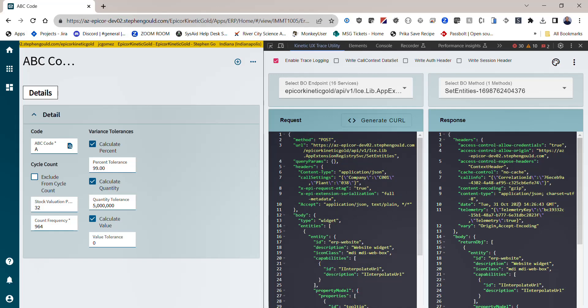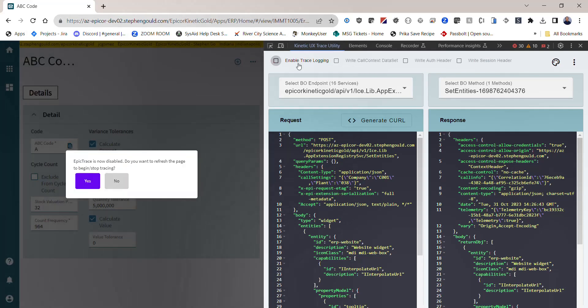Again, it's a pretty powerful tool. It is very intrusive. It gets in the middle of the requests between your Epicor application and the server. So you want to make sure that when you're not using it, you disable the logging. When you do that, it is going to ask you if you want to refresh again.